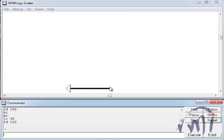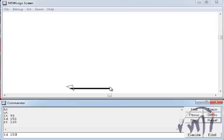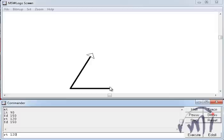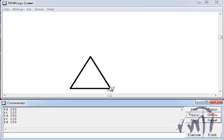And then we can follow our normal procedure of turning it by the external angle. Then again drawing the line. And then again turning it by the external angle. And again drawing the line equal to 150 points. And yes we have got a triangle whose base is horizontal.